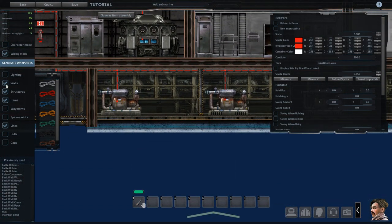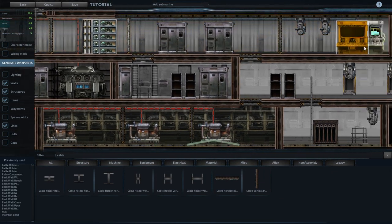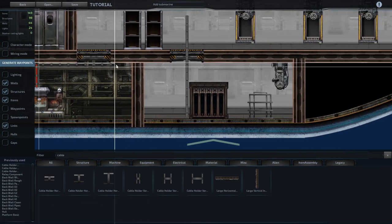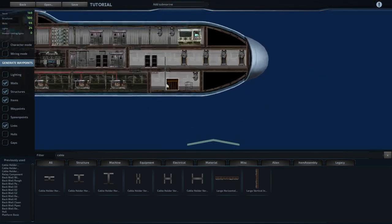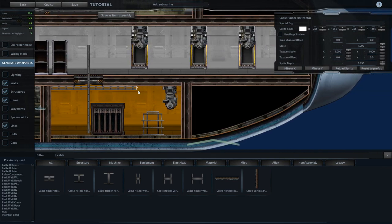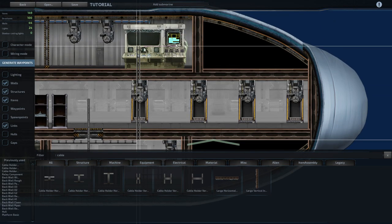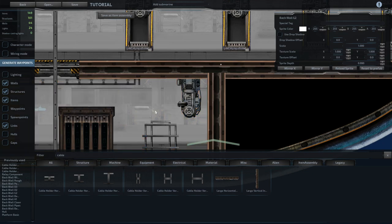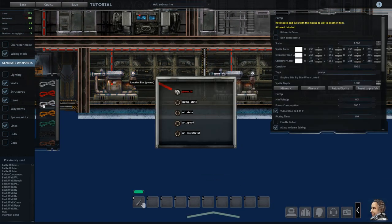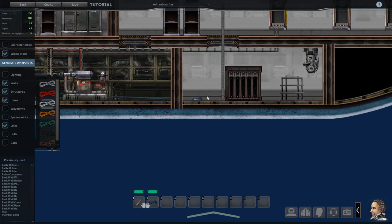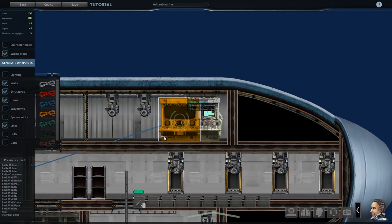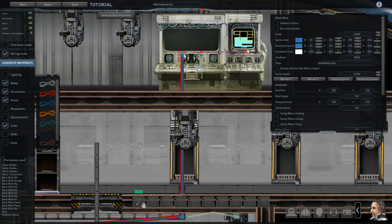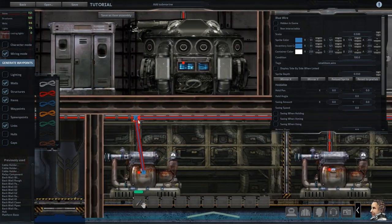So the other thing that has to be done with the ballast pumps is they have to be wired to the navigation terminal, and so the wiring that needs done there is the set target level option with the pump's wiring interface. So I'll create some cable holders coming up to the status monitor. Drag that back down. We'll overlap the textures there. All right, so starting with this far left one, when you wire it, grabbing the set target level option at the bottom, and it's going to come up here to velocity y out. And then just bring that down through the cable holders. So that has to be done with each ballast.